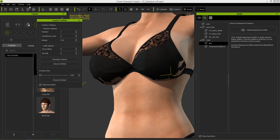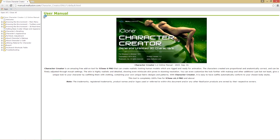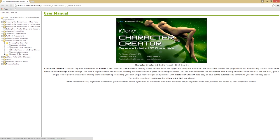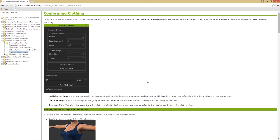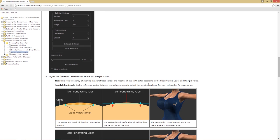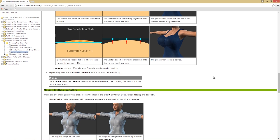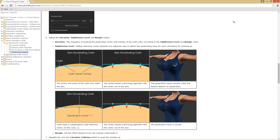Let's check out the help file first - we can go to Help and Online Manual. For more details you can go to About Character Cloth, then Dressing the Character, and Conforming Character Clothing. Subdivision is essentially adding additional vertices to better conform to your character's body shape.